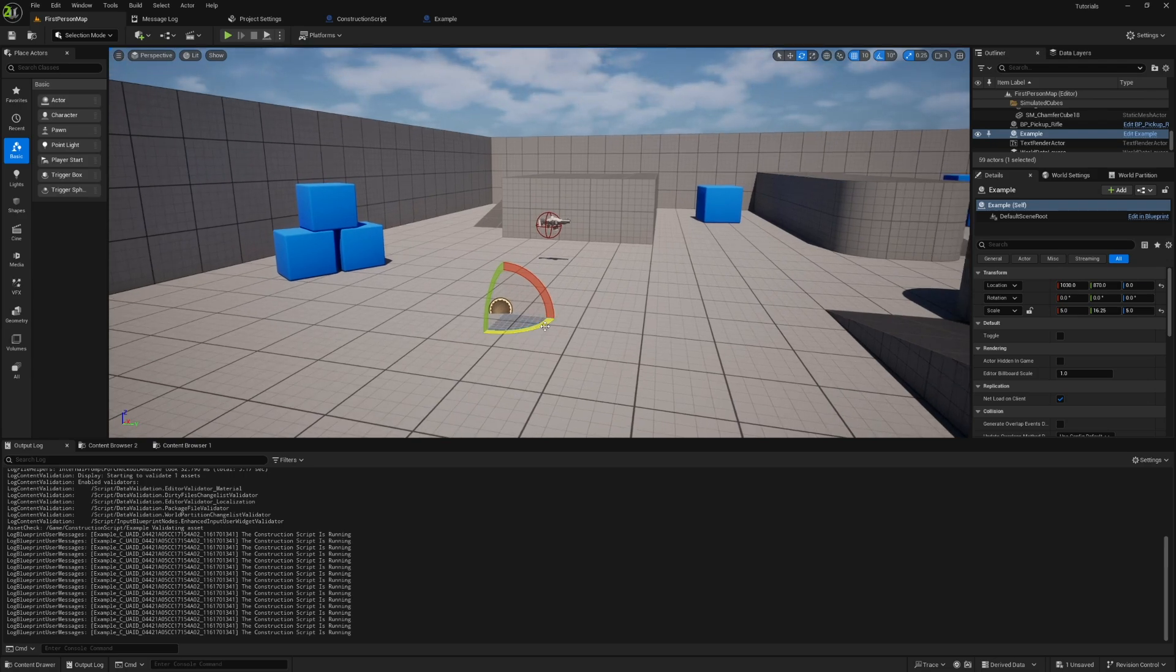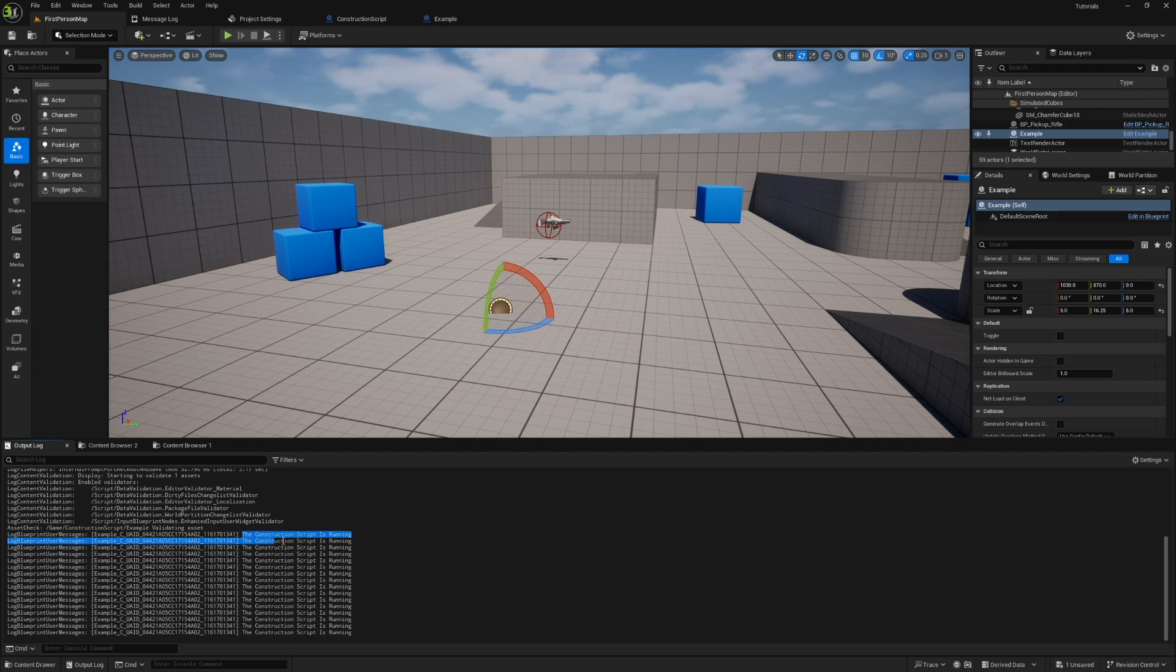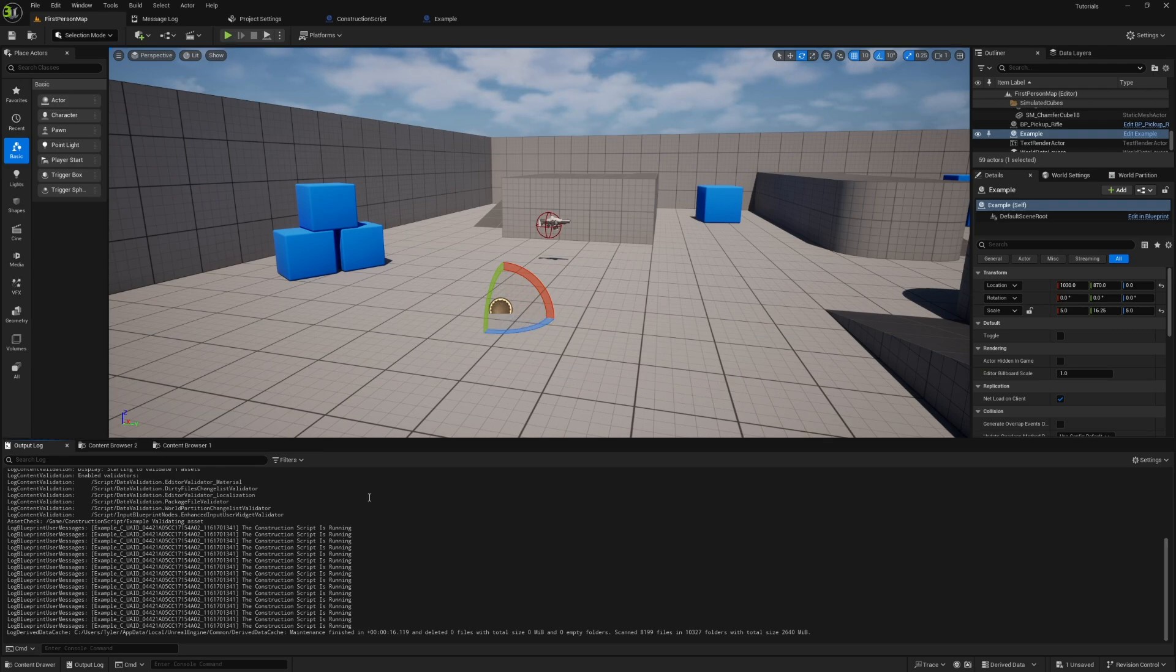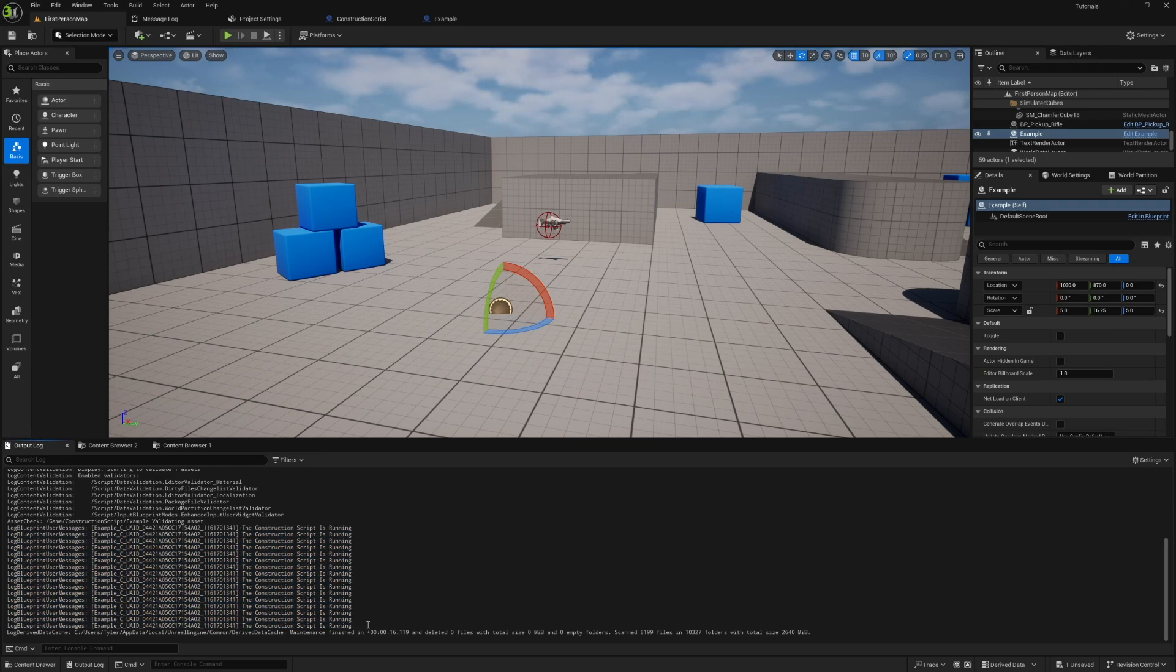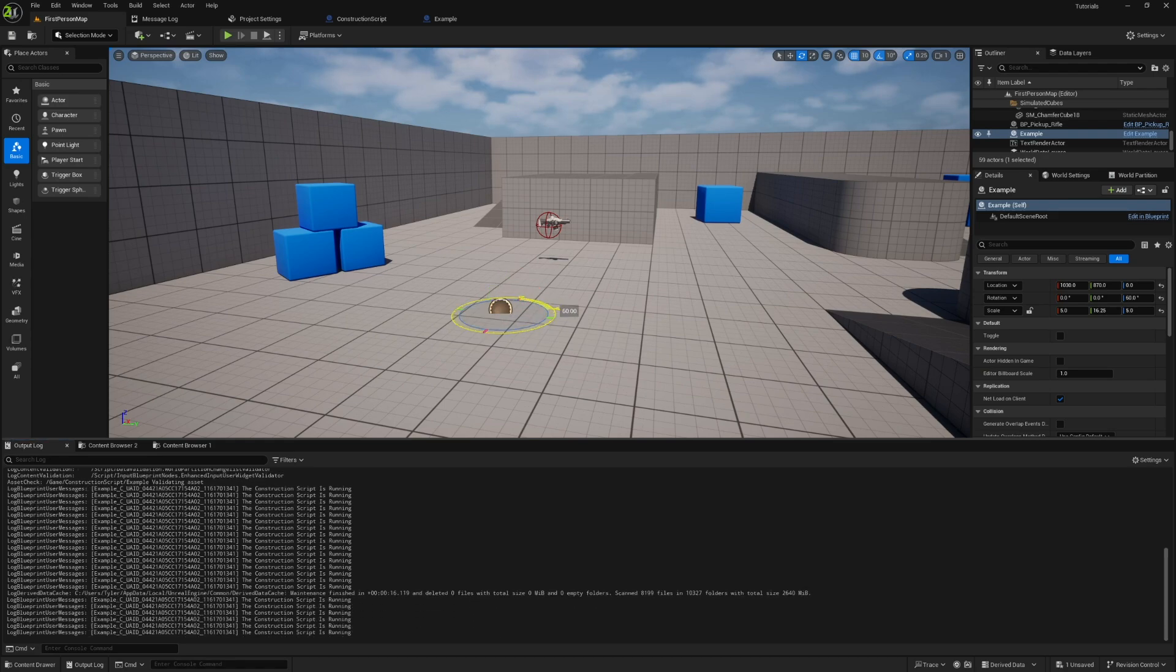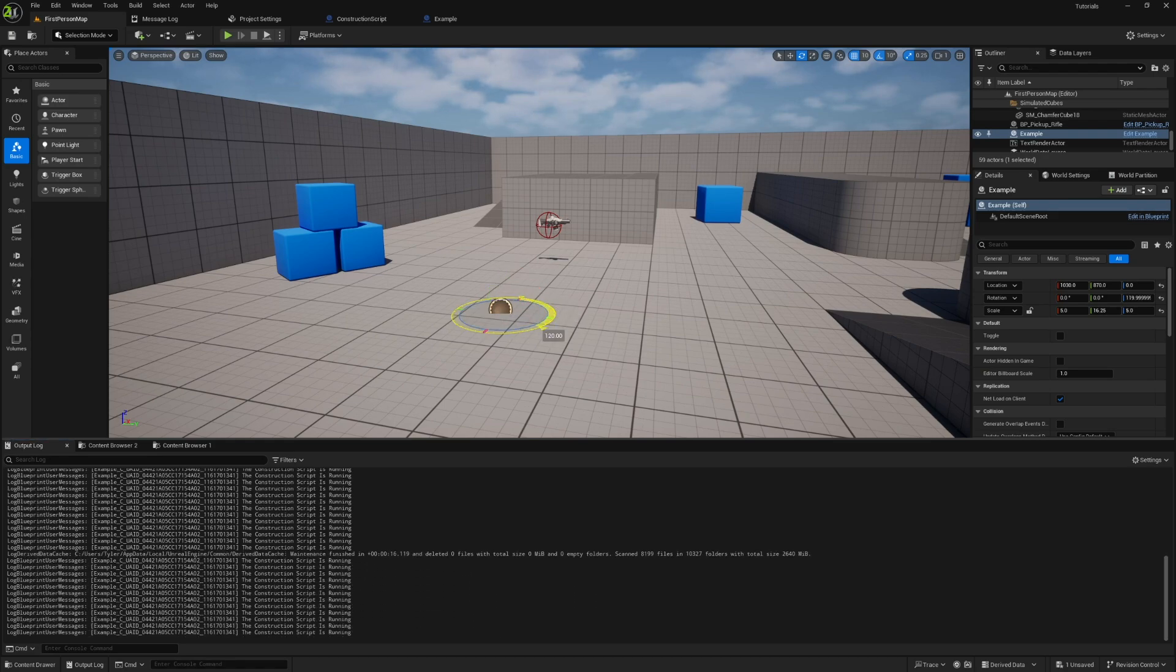I just want to stress this does not happen during runtime. Okay, so if you have your object in the world, maybe animating and rotating and moving, the construction script is not going to be running for all that. It's not like event tick. There's no massive overhead or impact on memory. It only acts like this in the editor.